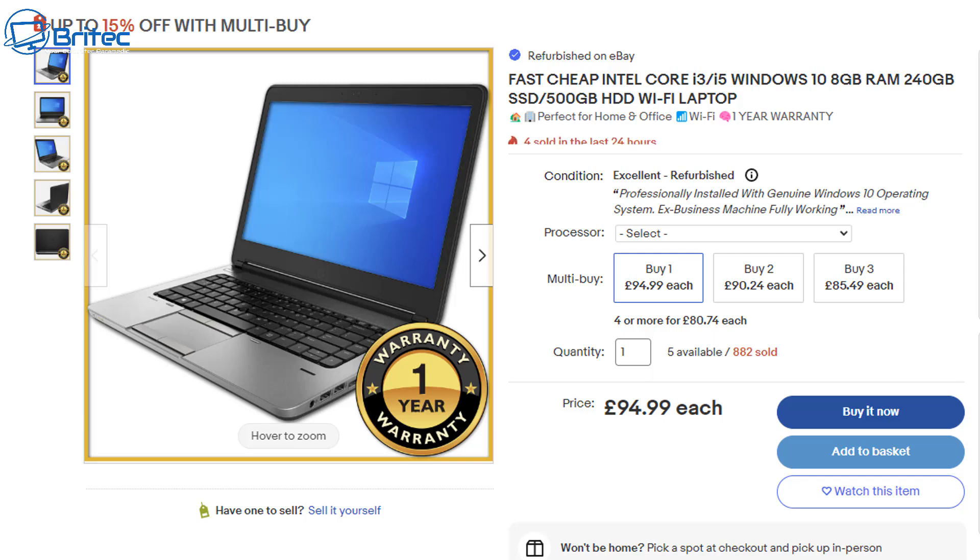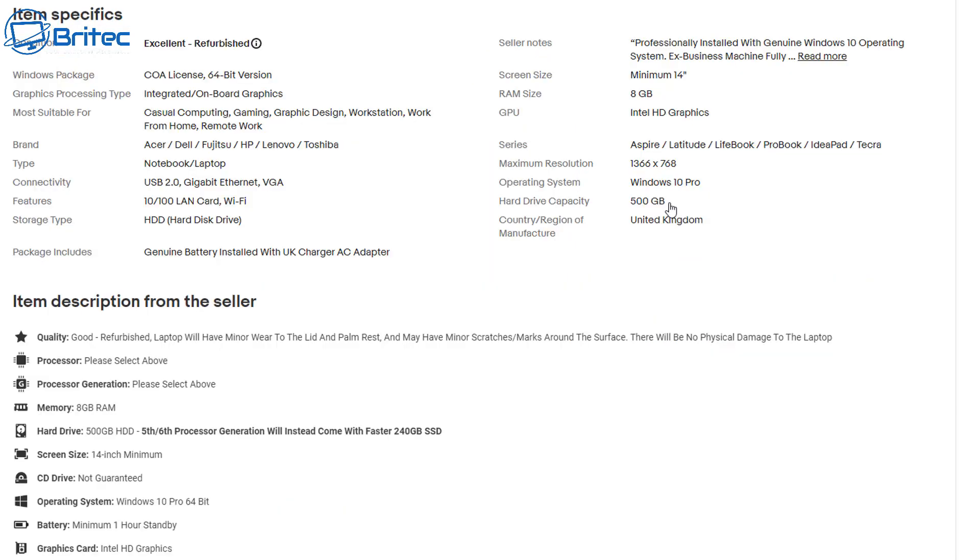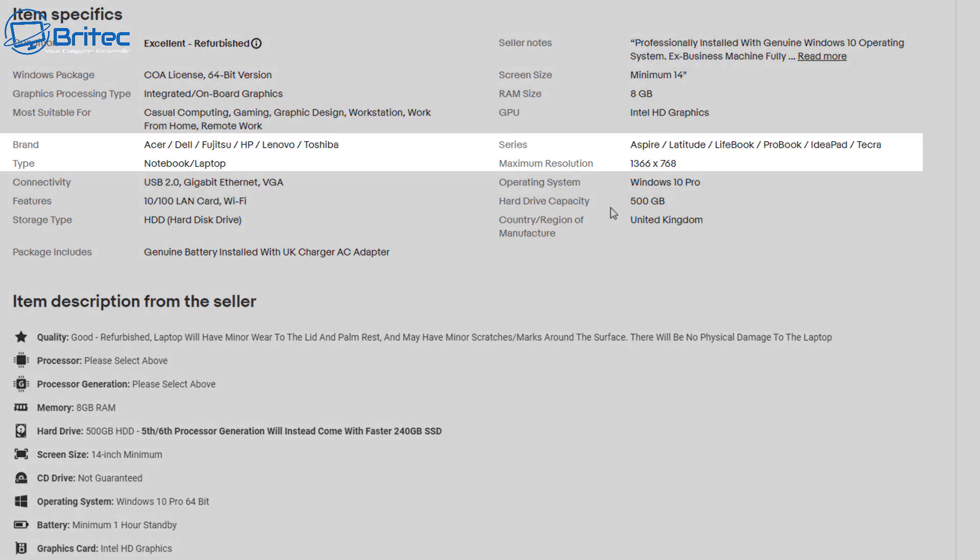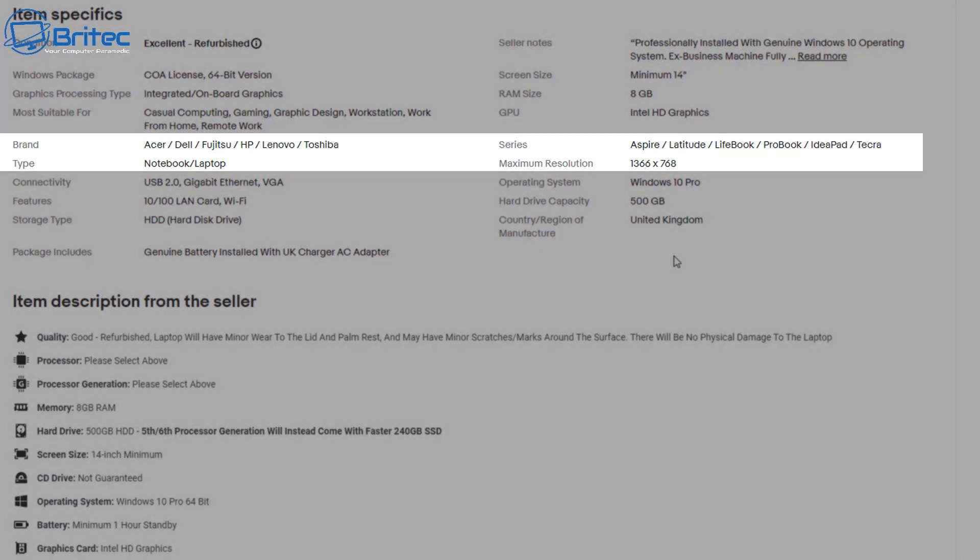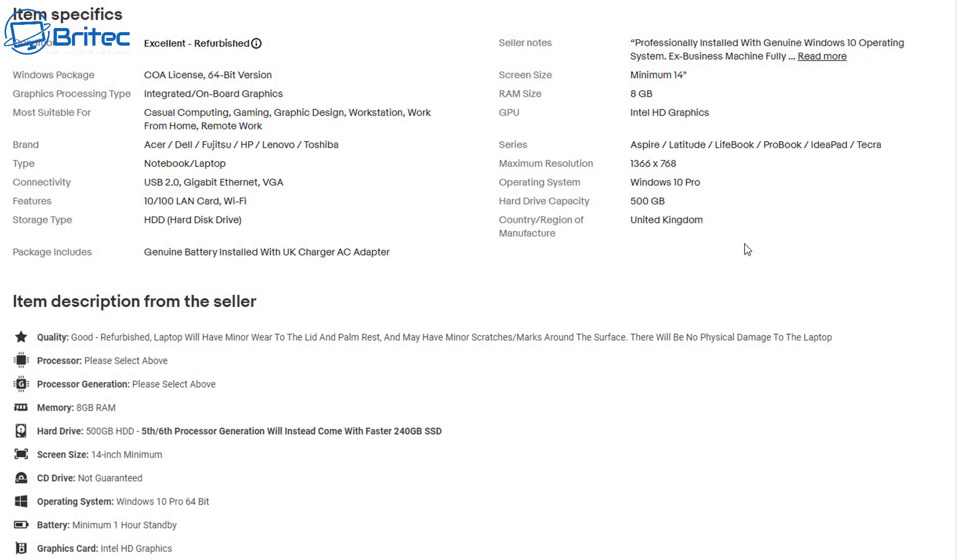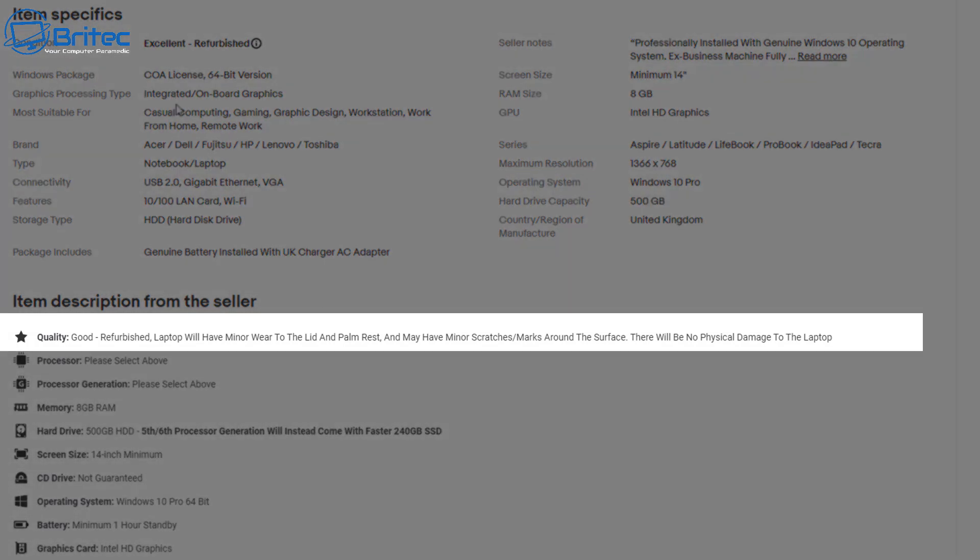Also saying 8 gigabytes of RAM, 240 gigabytes of SSD or 500 gigabytes of hard drive WiFi laptop. Once you look at the actual listing here you can see one year warranty which is a good thing. Always look for the warranty also the returns policy on these particular items. If you look at the brand type they're going to give you either an Acer, Dell, Fujitsu, HP, Lenovo or Toshiba and it will be a different series of model.